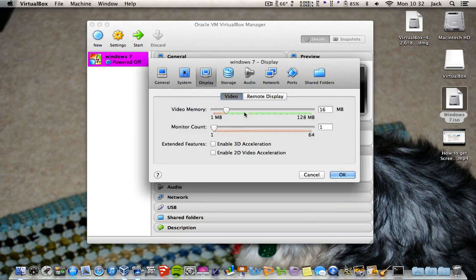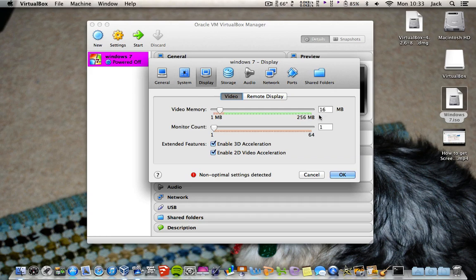In Display, enable 3D and 2D Video Acceleration. I've got 256MB of video RAM, so I'm going to set it to 128MB, which should be enough.